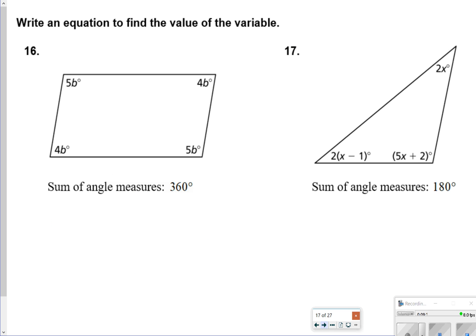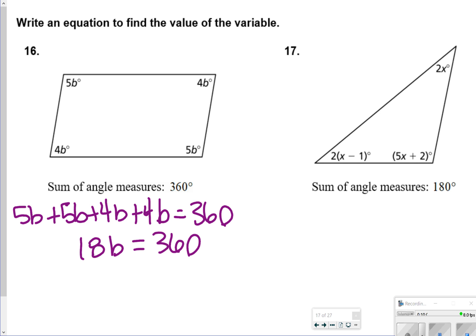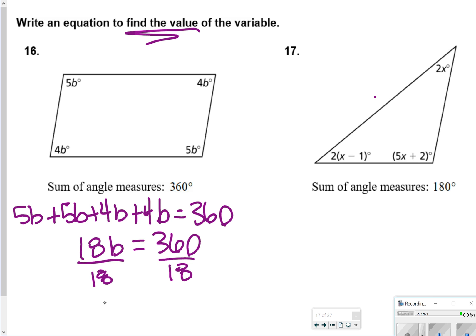For number 16, write an equation to find the value of the variable. The sum of the angles is 360, so we write 5b plus 5b plus 4b plus 4b. Adding those together gives 18b equals 360. Dividing both sides by 18, 360 divided by 18 is 20, so b is equal to 20.